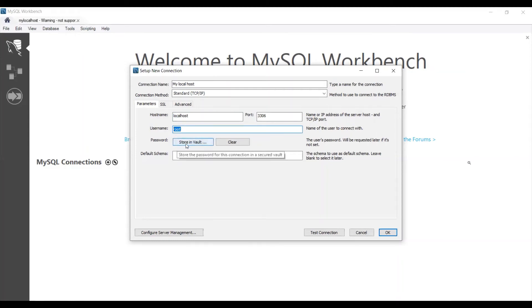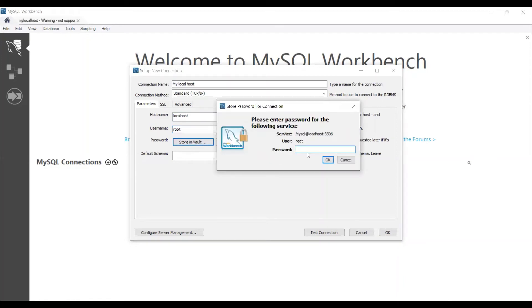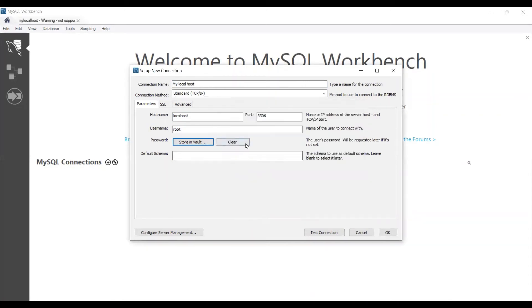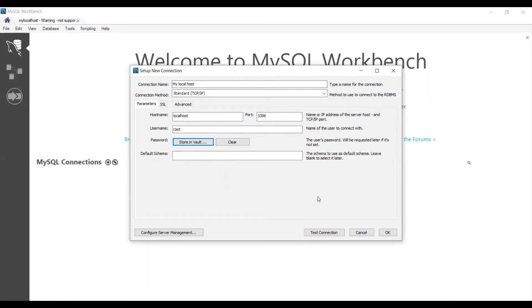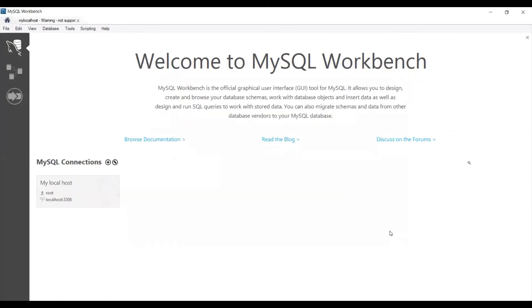And then you need to enter the password. To enter the password you need to click the 'Store in Vault' button. Here you can provide the password. For my XM I don't have any password so I'm going to leave this blank. Then click the OK button to save the setting.